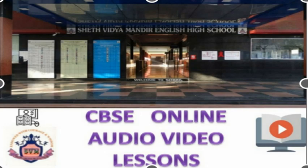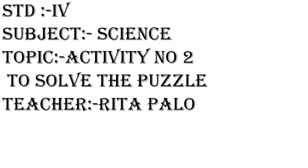This is a remote learning initiative for Diyamandir English High School Vasite East. This is your activity number 2, and the activity's name is to solve the puzzle. This is something different that you will be experiencing, and it will give a lot of fun to you while solving the problem.